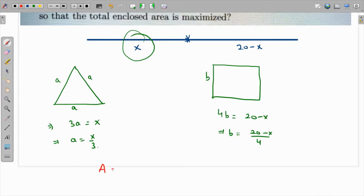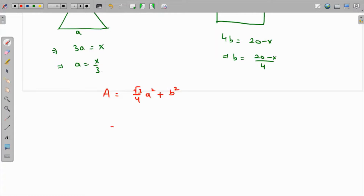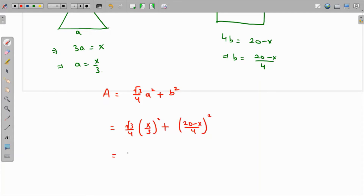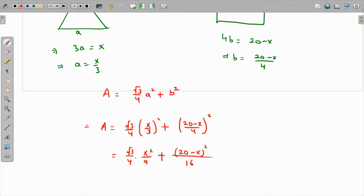The area function is the area of the equilateral triangle plus the area of the square: A = (√3/4)a² + b². Substituting a = x/3 and b = (20 - x)/4, this becomes A = (√3/4)(x²/9) + (20 - x)²/16.